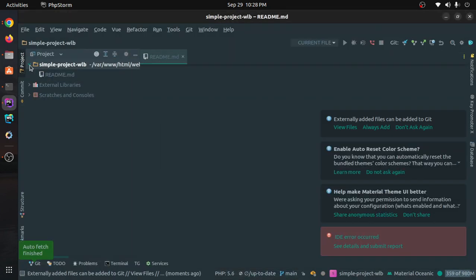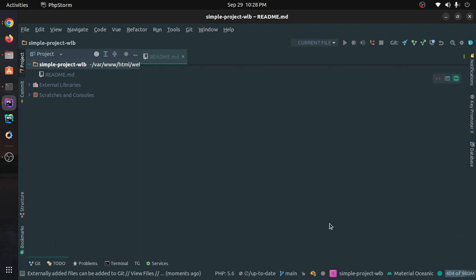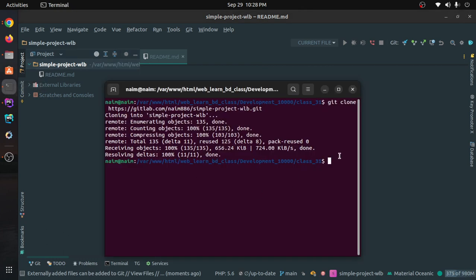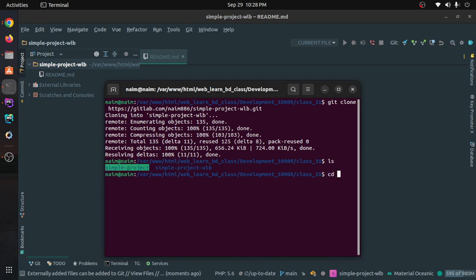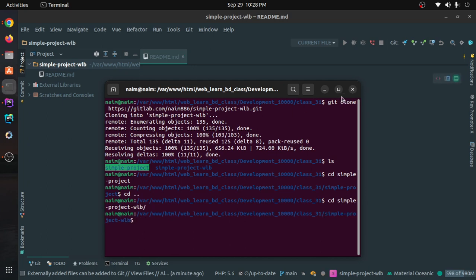See, there are no files yet. How did you download it? When you download it, you will have a master branch. I will check — CD into class 31. Then run: git checkout -b dev. The '-b' flag creates a new branch.